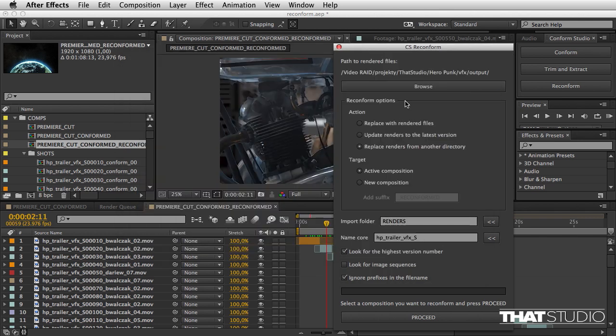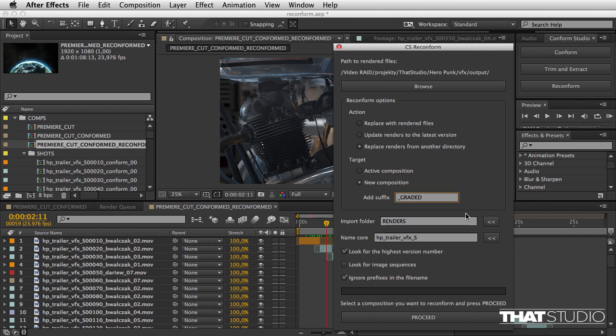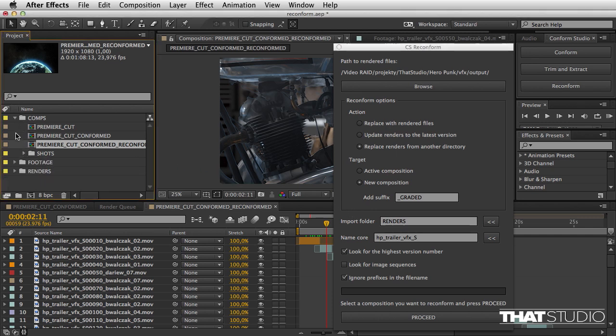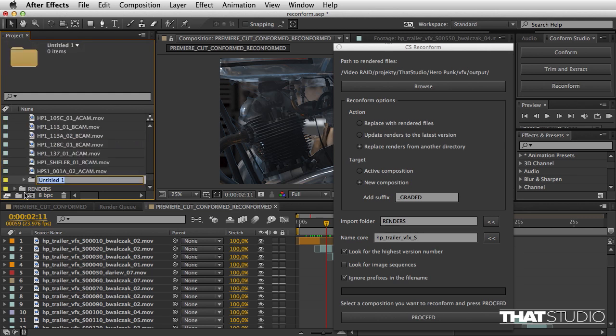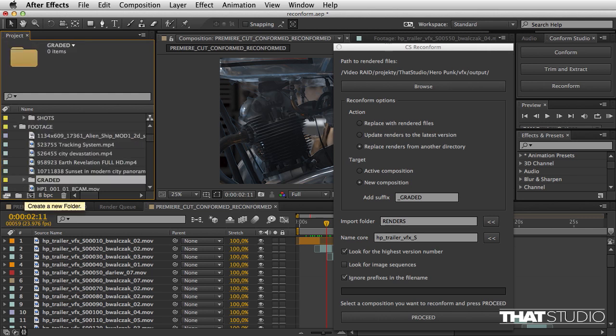Now I have a separate directory that I'm going to point the script to. I'm going to do this in a new composition and add the suffix graded. I also want to create another folder for this footage, so I'm going to create a folder called graded.